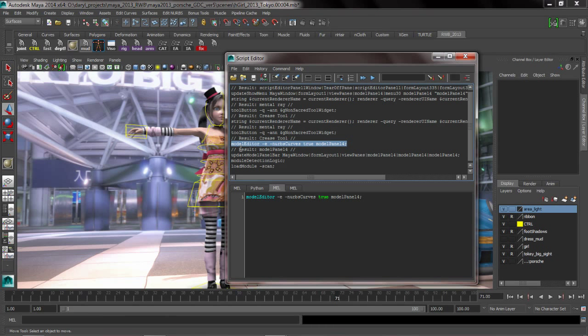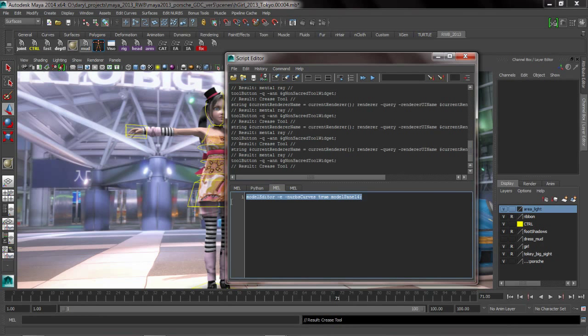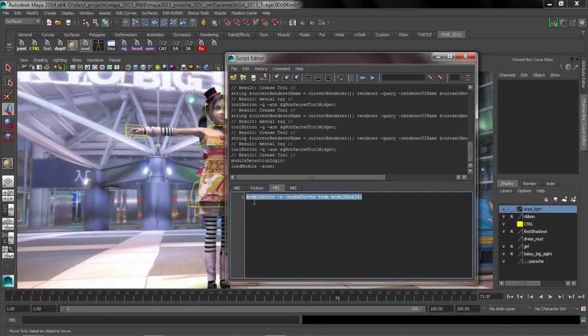So that's how I figured out, hey, what's Maya doing to show that NURBS curve? So all we have to do is drag and drop that up into my shelf.